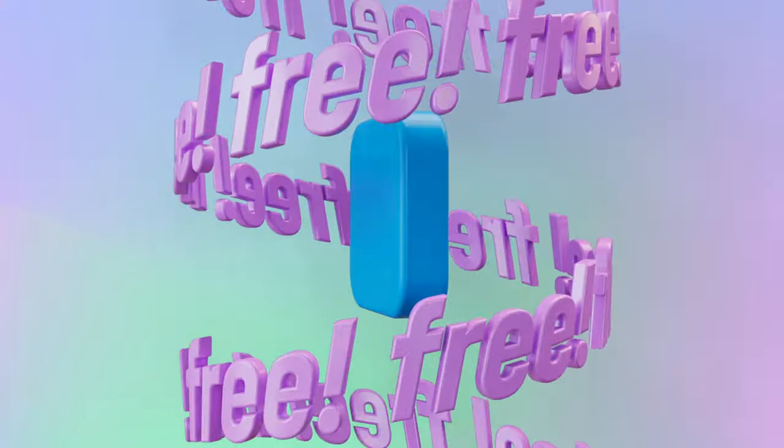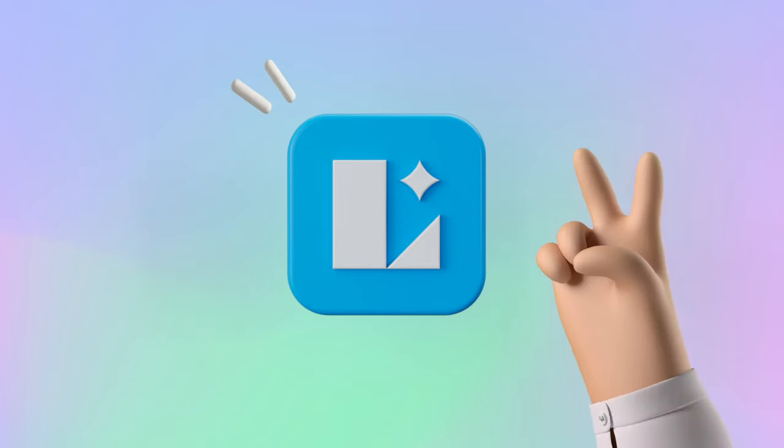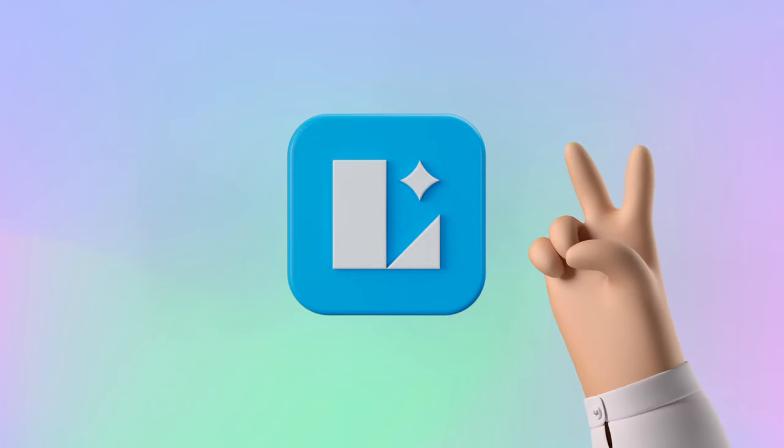And all that is 100% free. Design from anywhere on your own terms. This is madness? No, this is Lunacy.